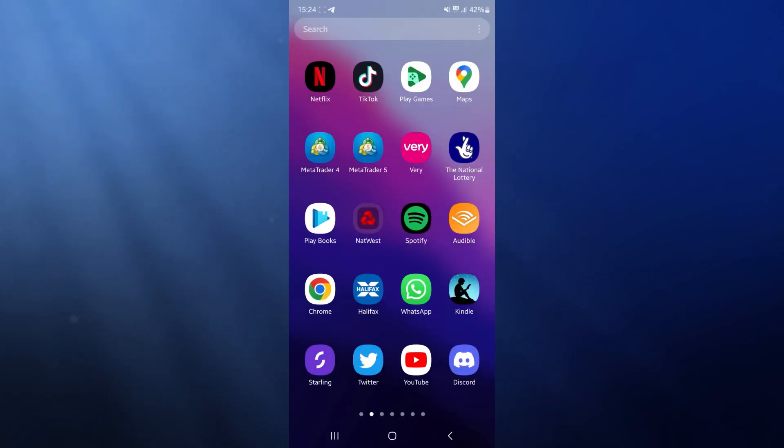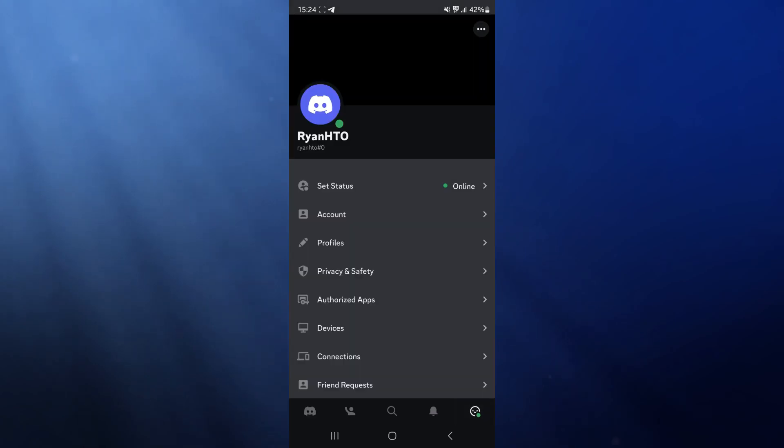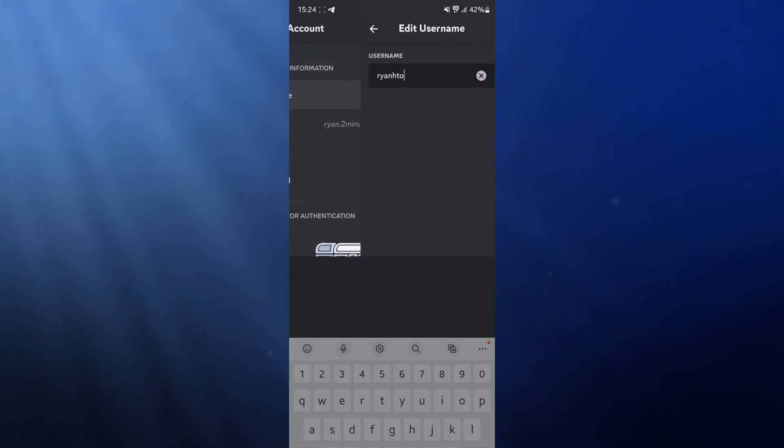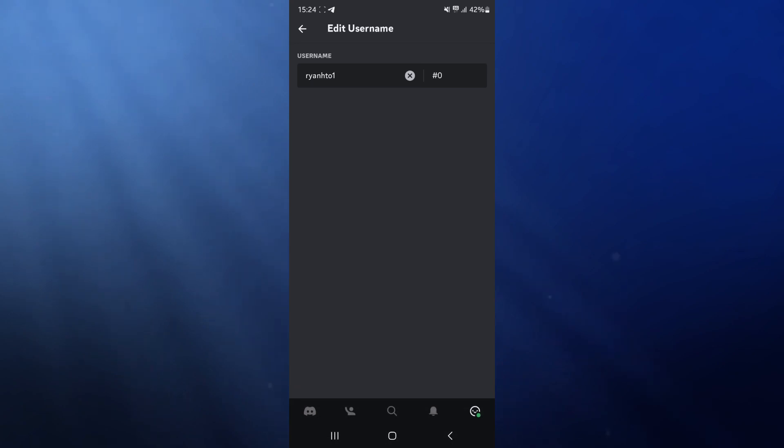First of all, if I head over to my Discord and go over to my account and try to change my username, you will notice there's not actually a way to save this username.